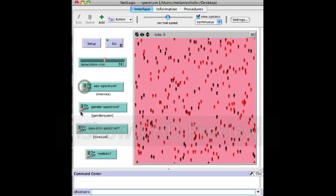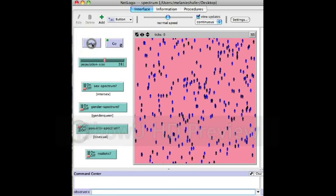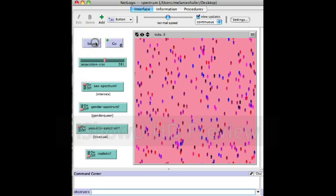We can turn off the sex spectrum and turn on the gender spectrum — now everyone is in some way a shade of green. And we can do the same for sexuality: everyone becomes a shade of blue. We can also combine these spectrums, such as sex and sexuality — the blue and red together give us some sort of purple colors.